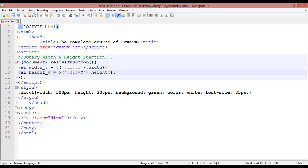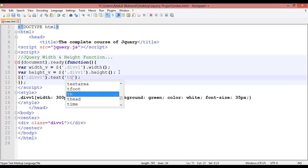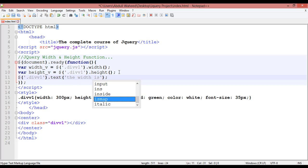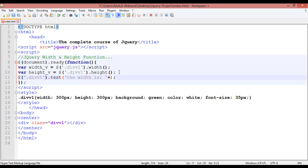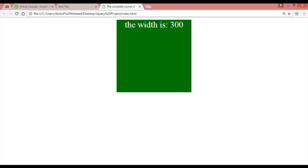We have created variables 'width_v' and 'height_v'. Now come down here and insert a dollar sign, round brackets, a dot, another round bracket, and a semicolon. Inside, select '.diw1' and use the text method. Write 'The width is ' and then use a plus sign followed by 'width_v'. Save and refresh — you can see 'The width is 300'.